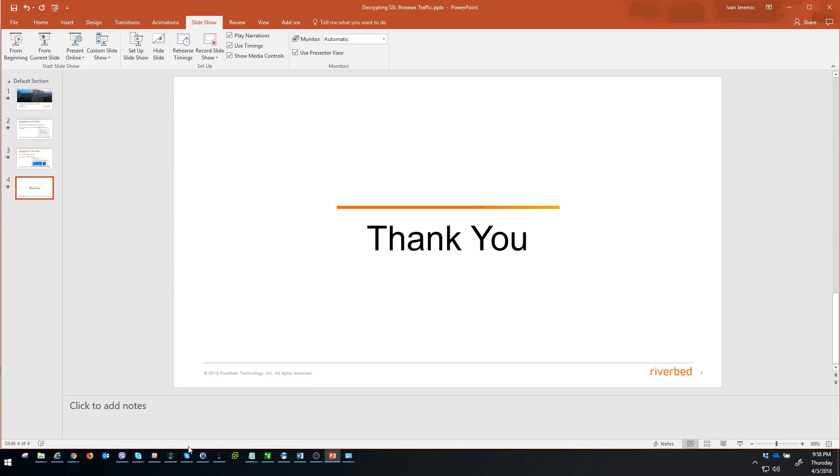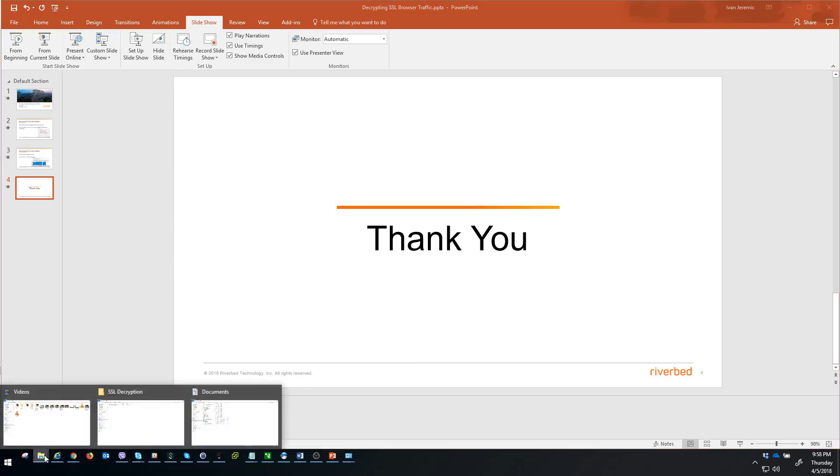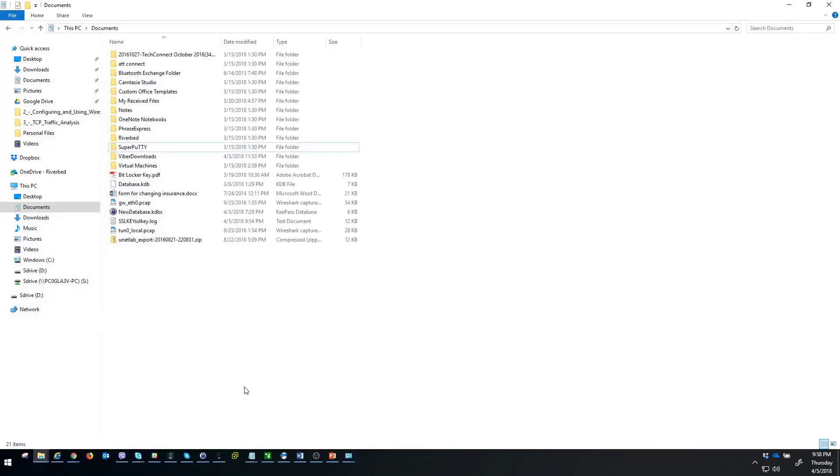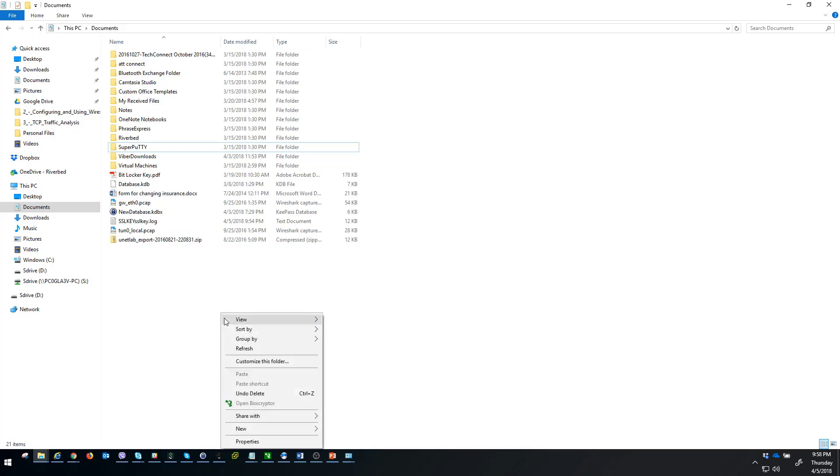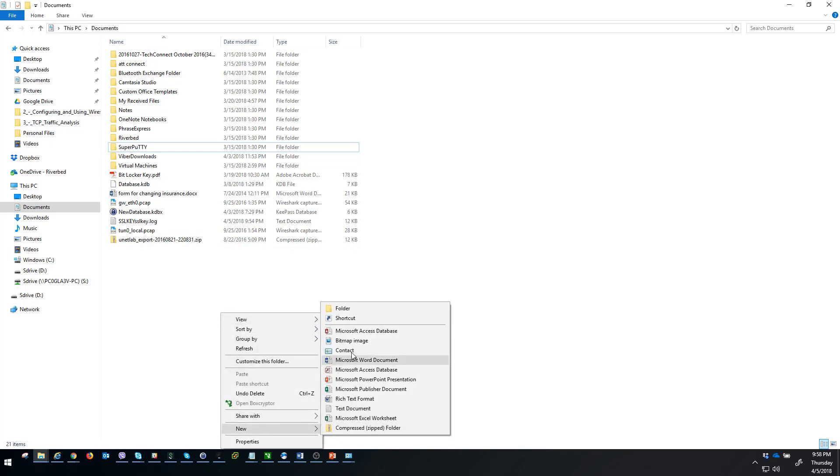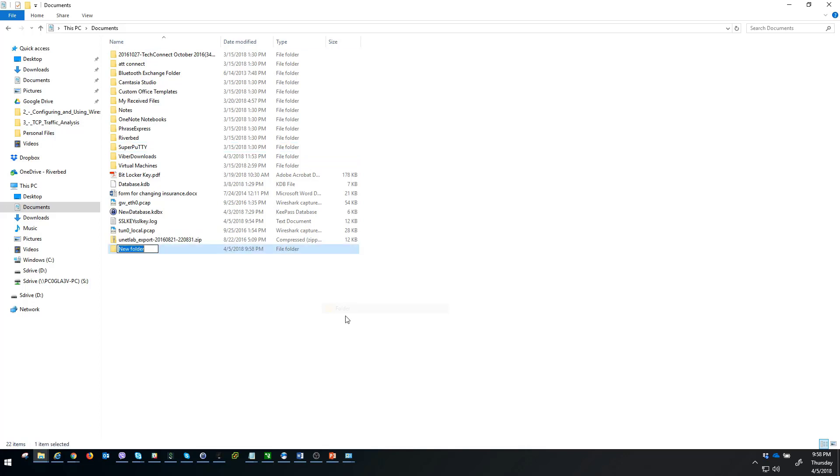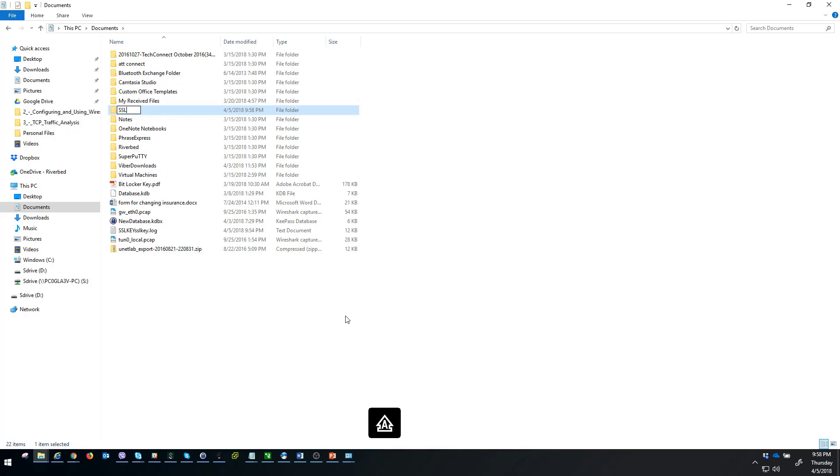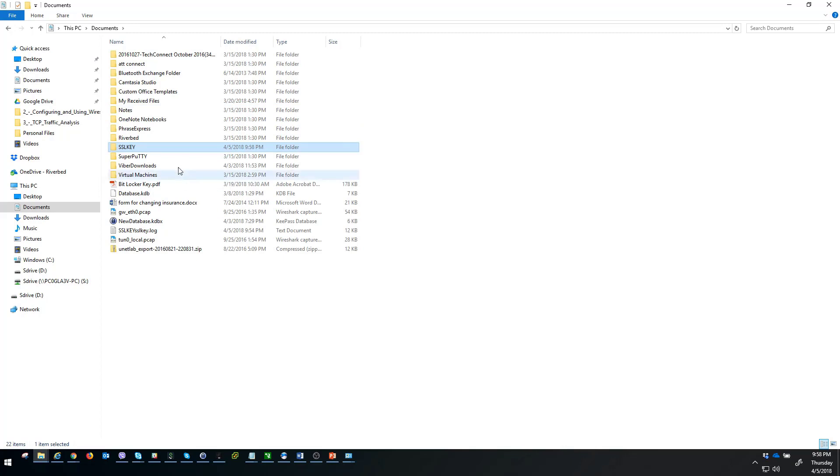The first step is going to be choosing a location where the session keys are going to be stored. In my case, you can choose whatever location you prefer. I'm using the documents folder. I'm going to create one folder inside and that folder is SSL key folder. Inside this folder, we will keep those session keys.